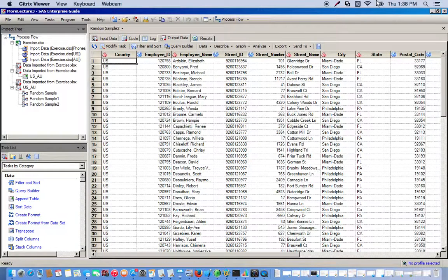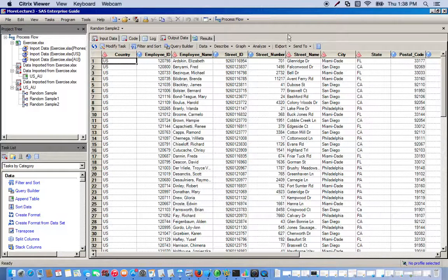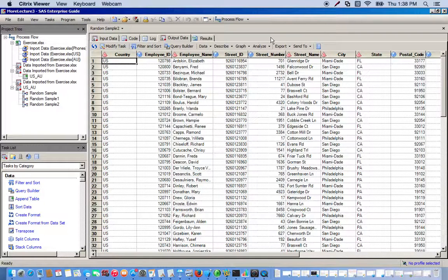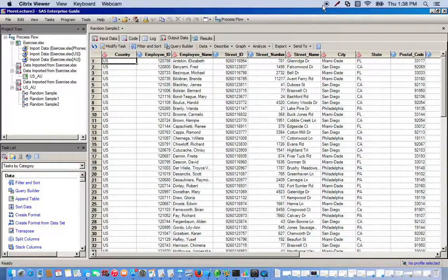These are just really quick, simple ways of using the random sample task to reduce the quantity of your dataset.